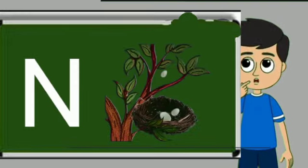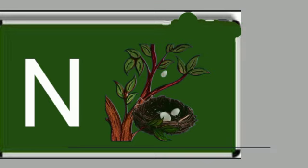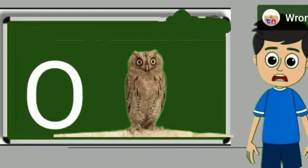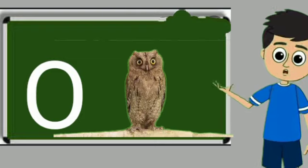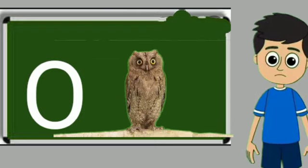N for nest. Nest means ghosla. O for owl. Owl means ullu.